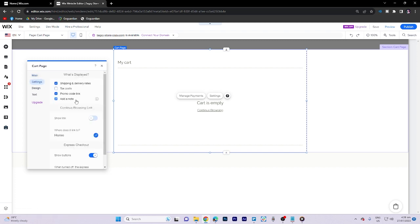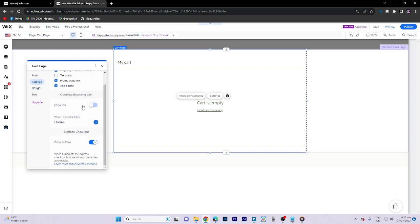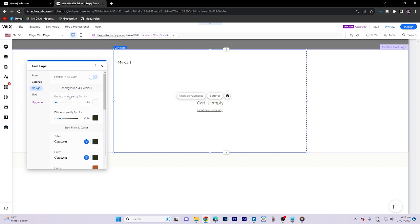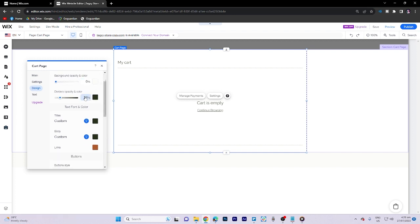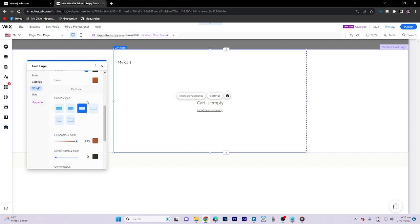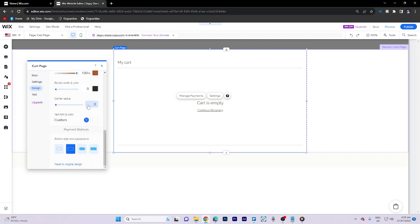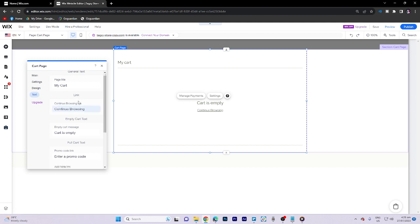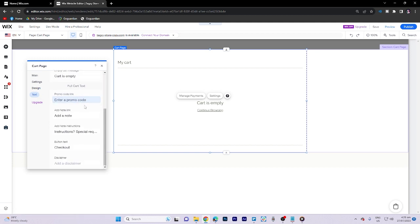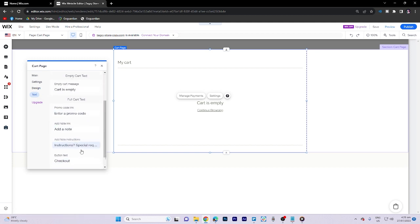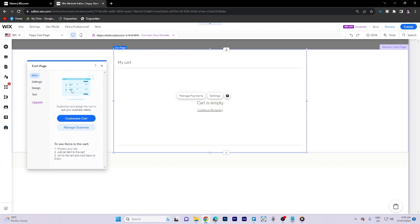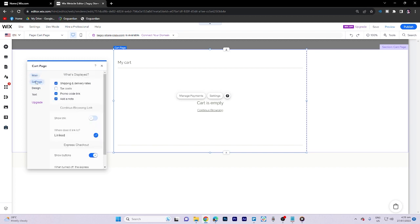What we can do here is make some changes to the display. And once we go to the design section, we can change the color and text as well. We can also add another text there.